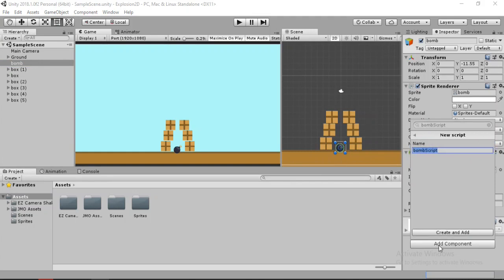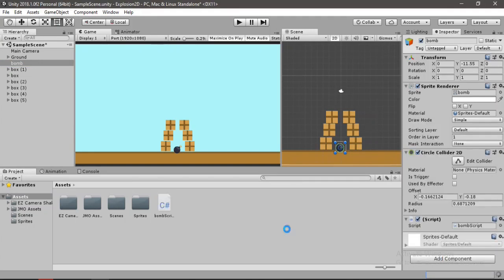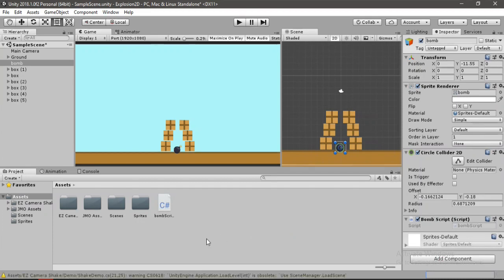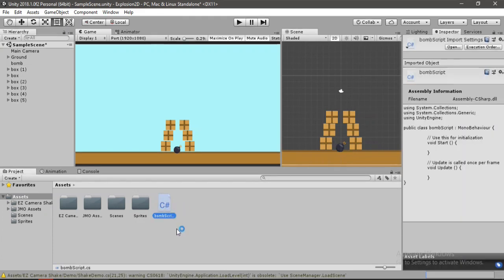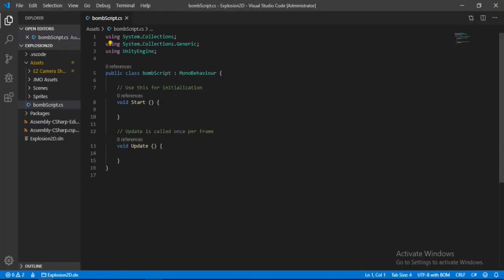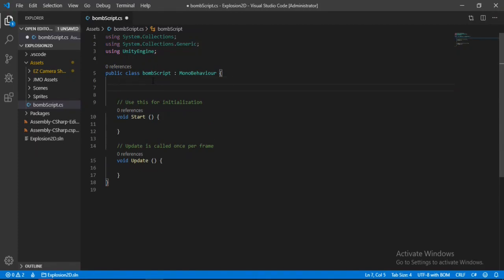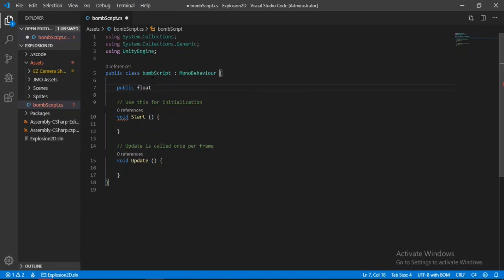Let's open this up inside of Visual Studio. In here, let's define some variables first. Let's make a public float for the area that we want to effect and call this field of impact.